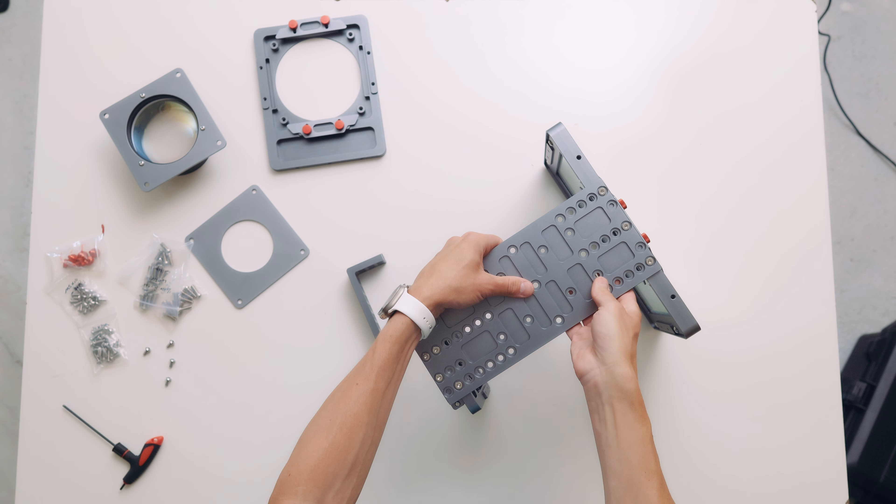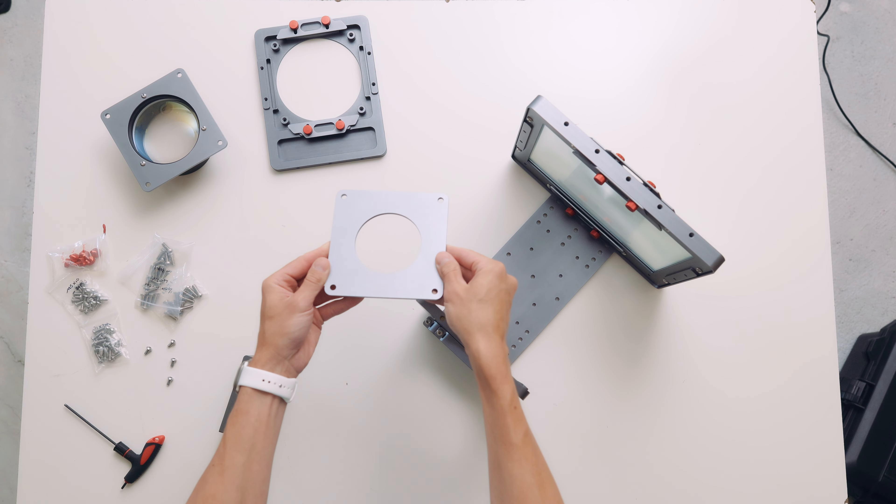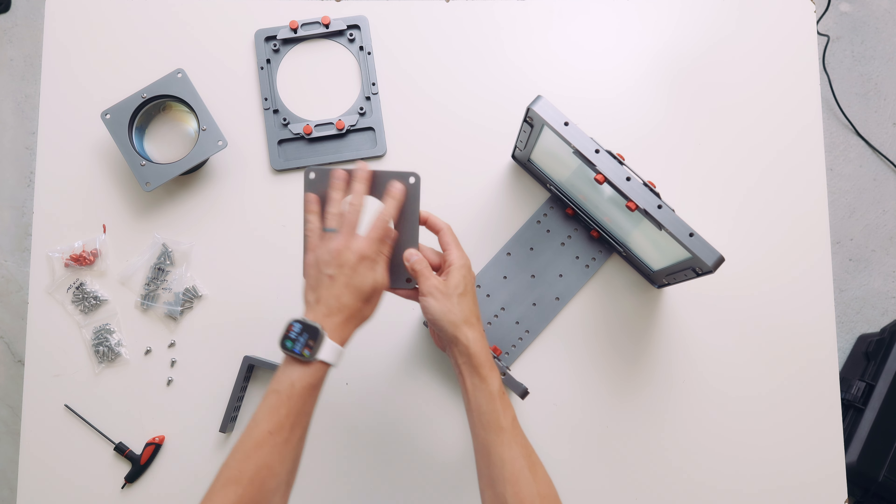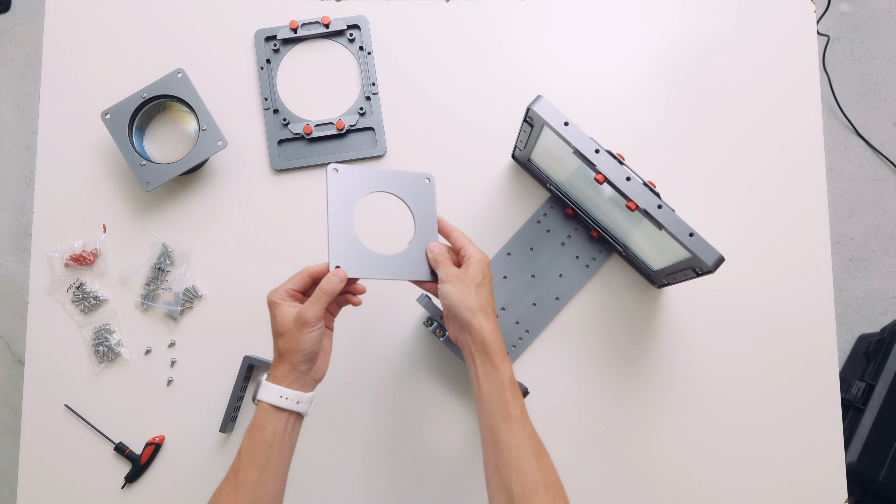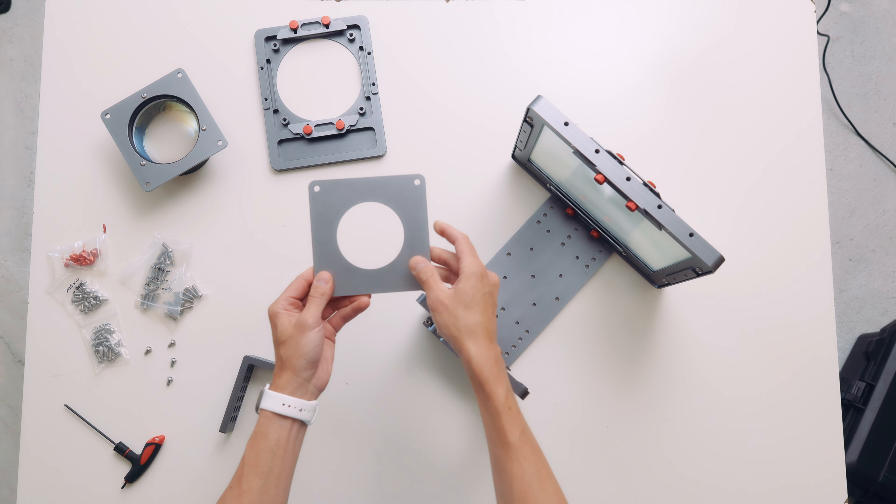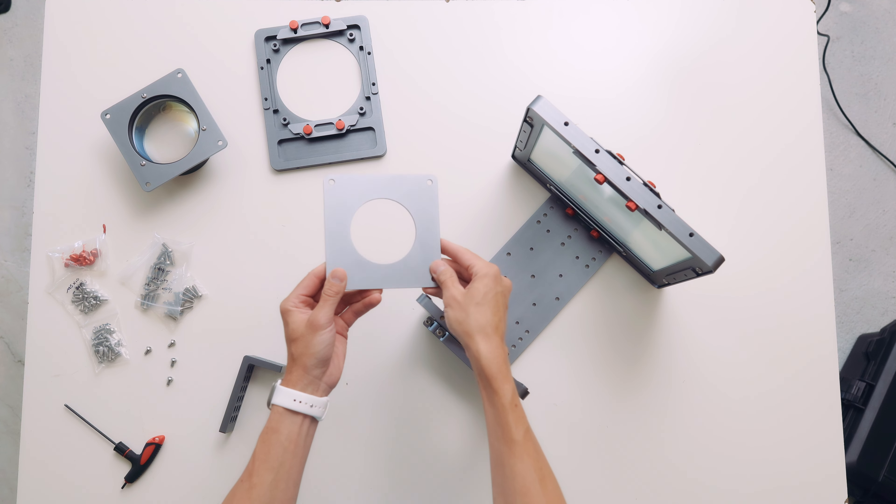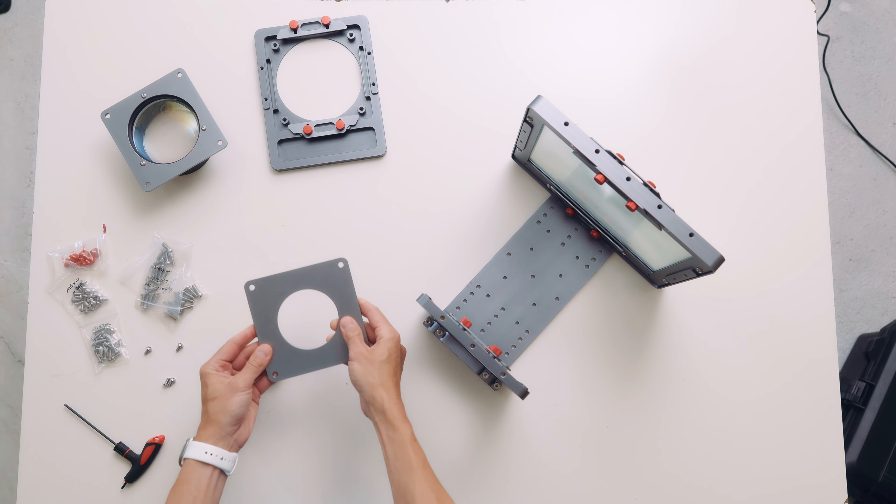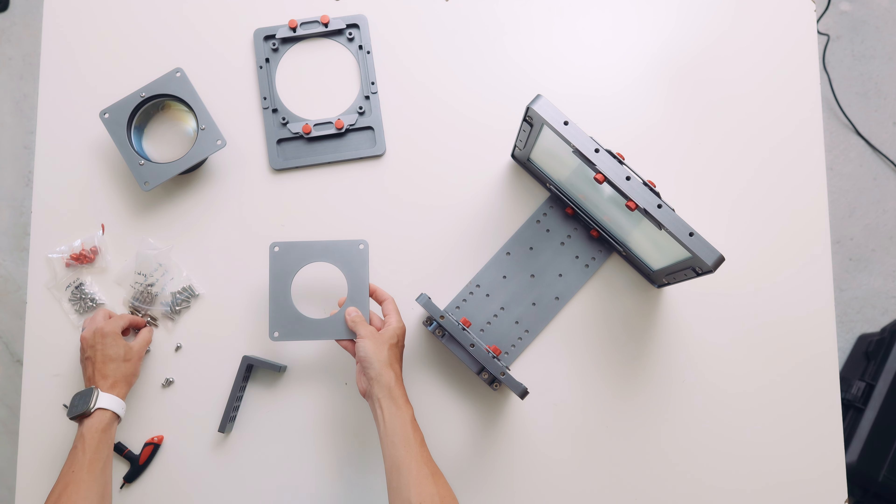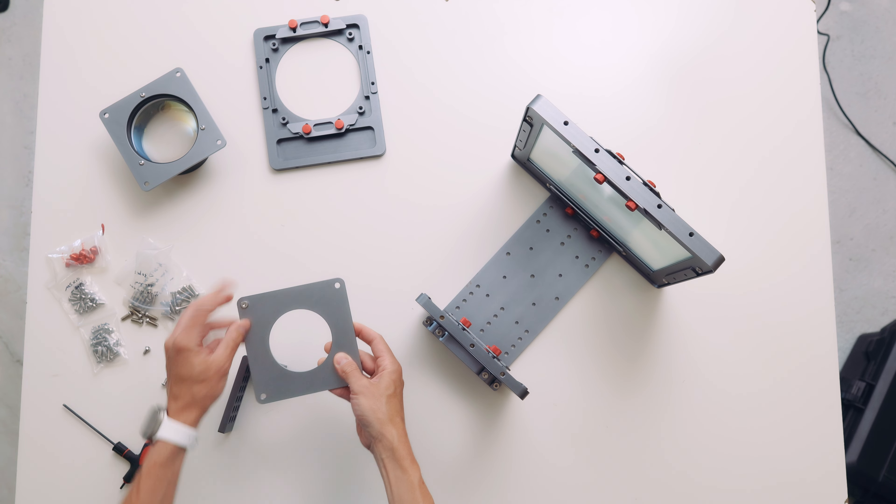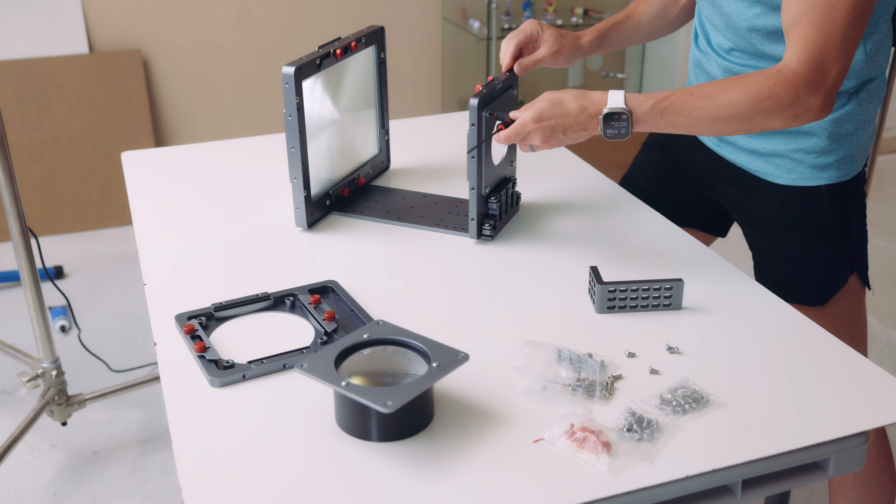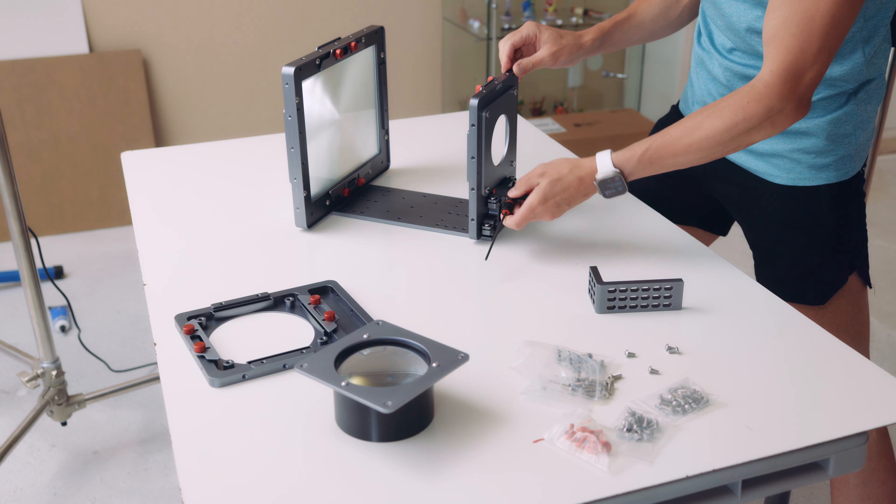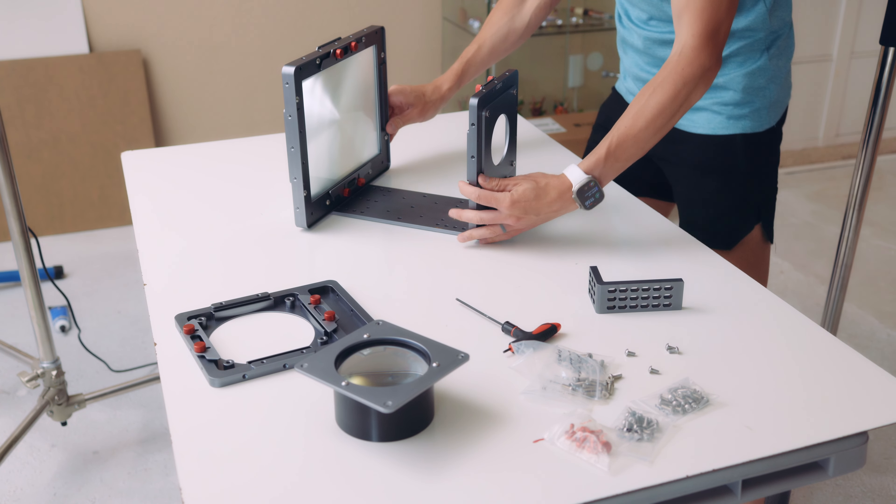This plate just has an 80 millimeter circle so that you can snug your lens up against it, or a matte box, or depending on what you're going to use for your taking camera. You may want a step-up ring or a lens hood or whatever just to press against this and make it light tight. We'll screw this in with just some more quarter 20 screws.